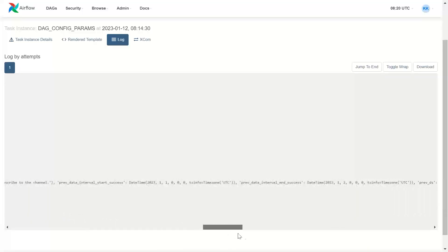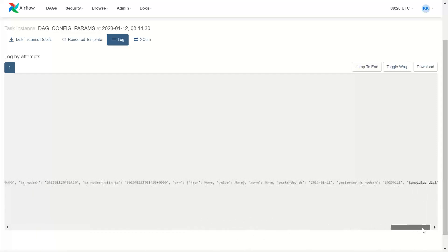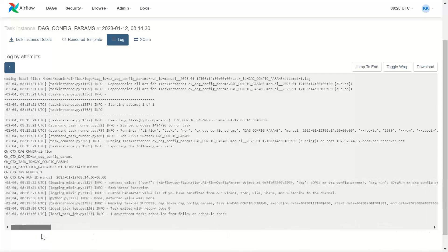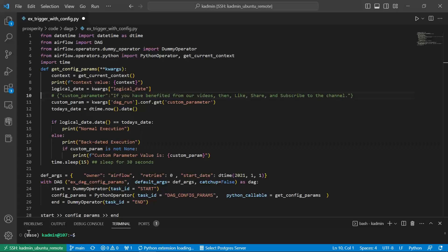There are many such context parameters as you can see. Okay. Let us now see the custom parameter.